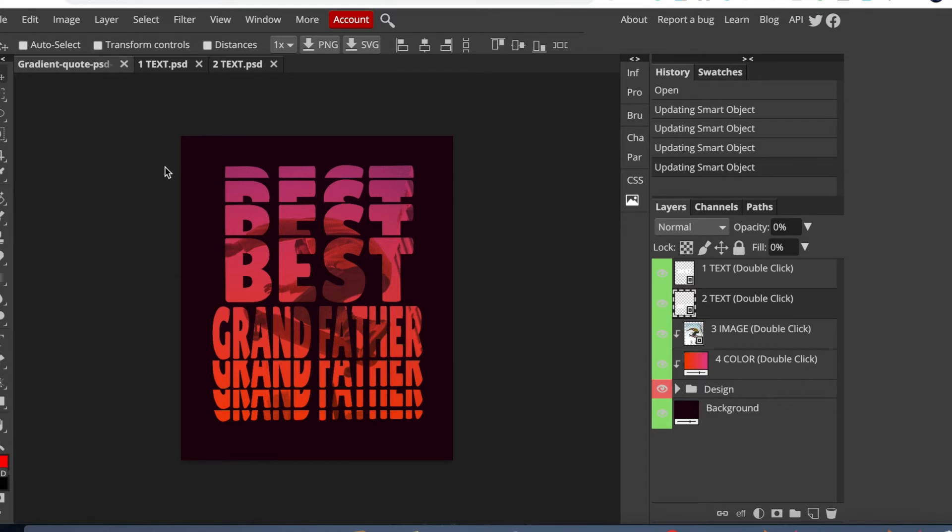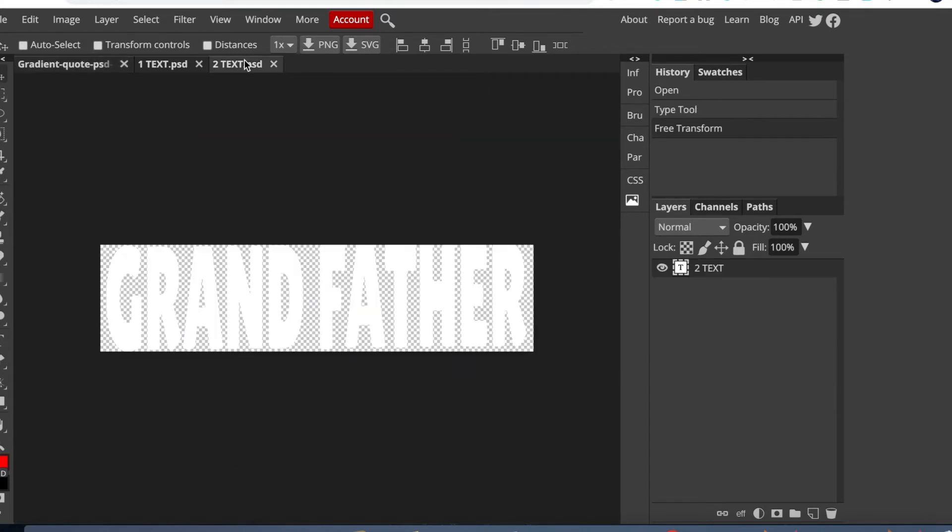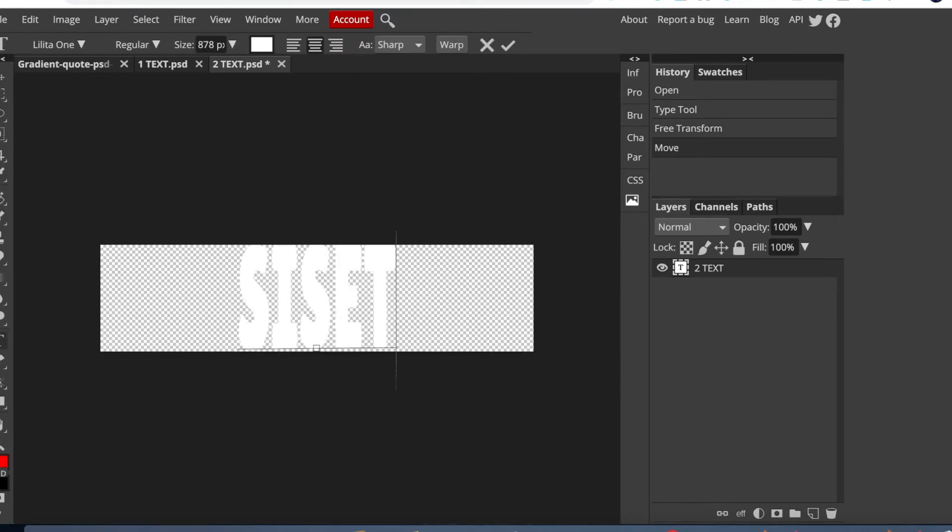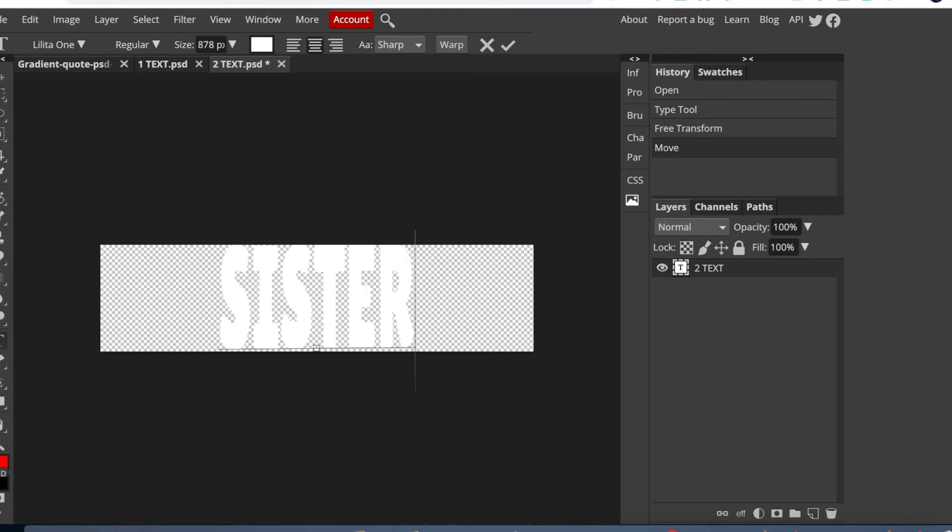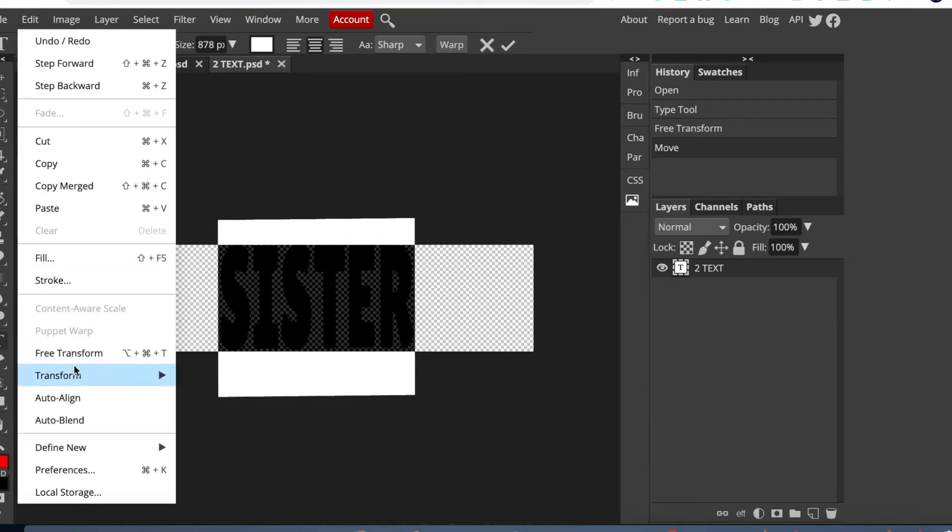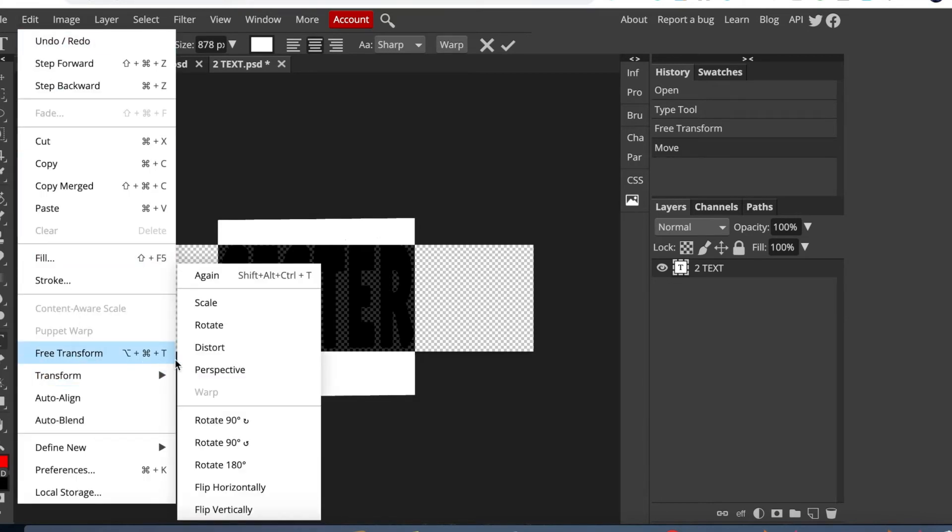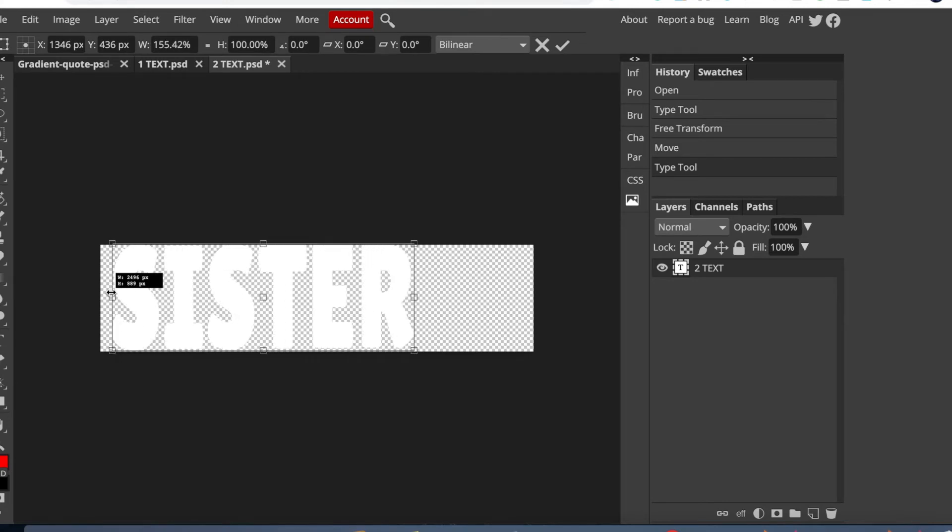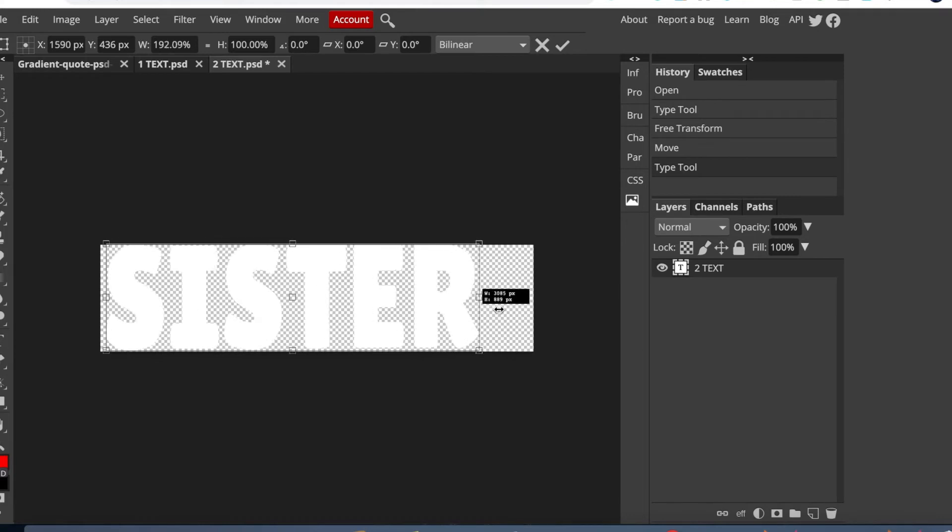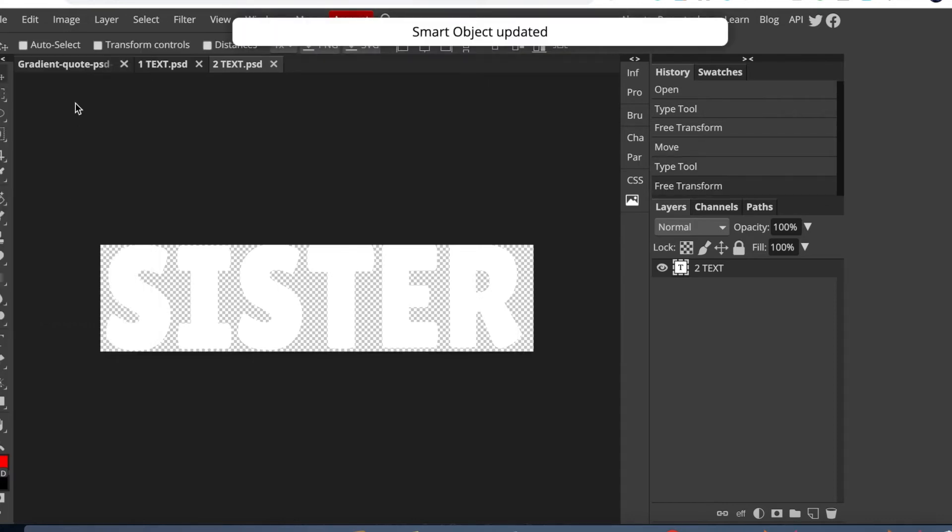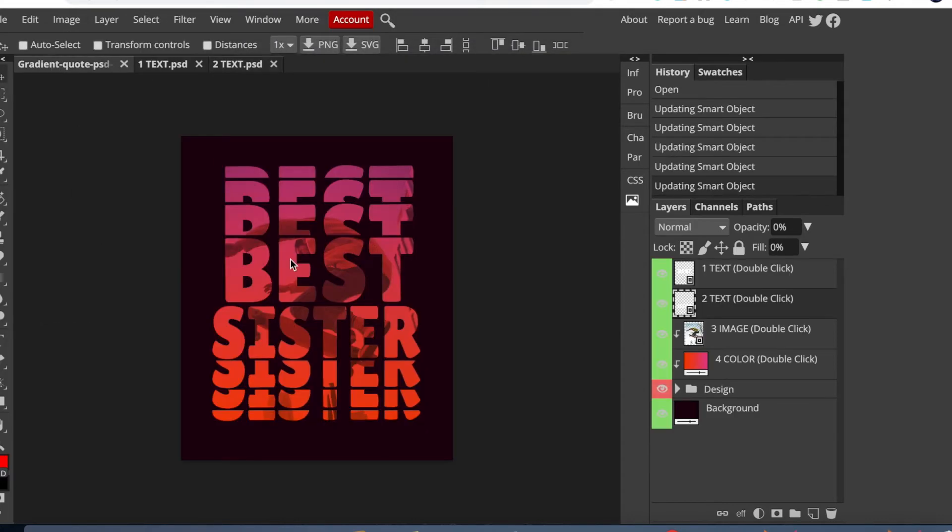Or if you don't want something as long as Grandfather, we can try Sister. Double-click, change Grandfather to Sister. And expand. As you can see, this is too chopped up. Let's space it out a little bit. Go back to Edit, Transform, and Scale. Once those boxes appear, expand it. And you're good to go. Don't forget to save it first. So once it has been saved, go back to the first page. As you can see: Best Sister. So this is how it's easy to scale your designs.